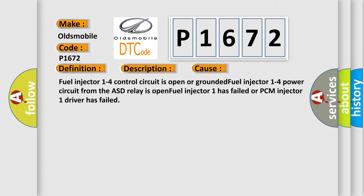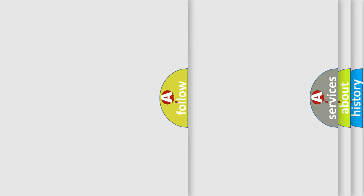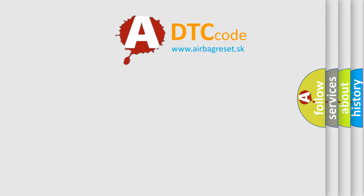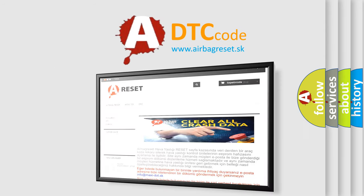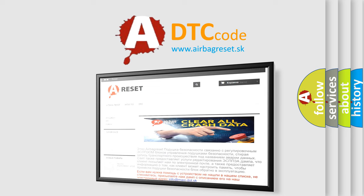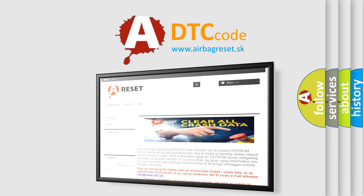The airbag reset website aims to provide information in 52 languages. Thank you for your attention and stay tuned for the next video.